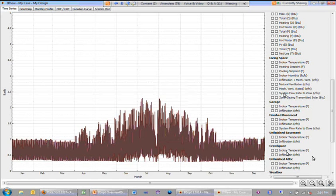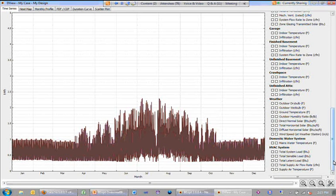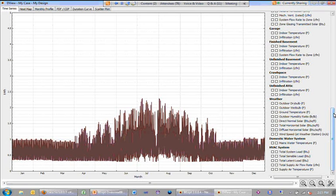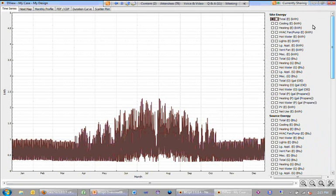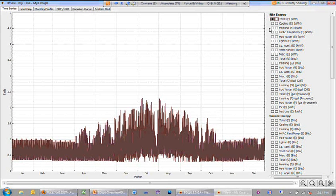weather data, HVAC output, et cetera. So hourly output for this number of variables, there's two columns here.